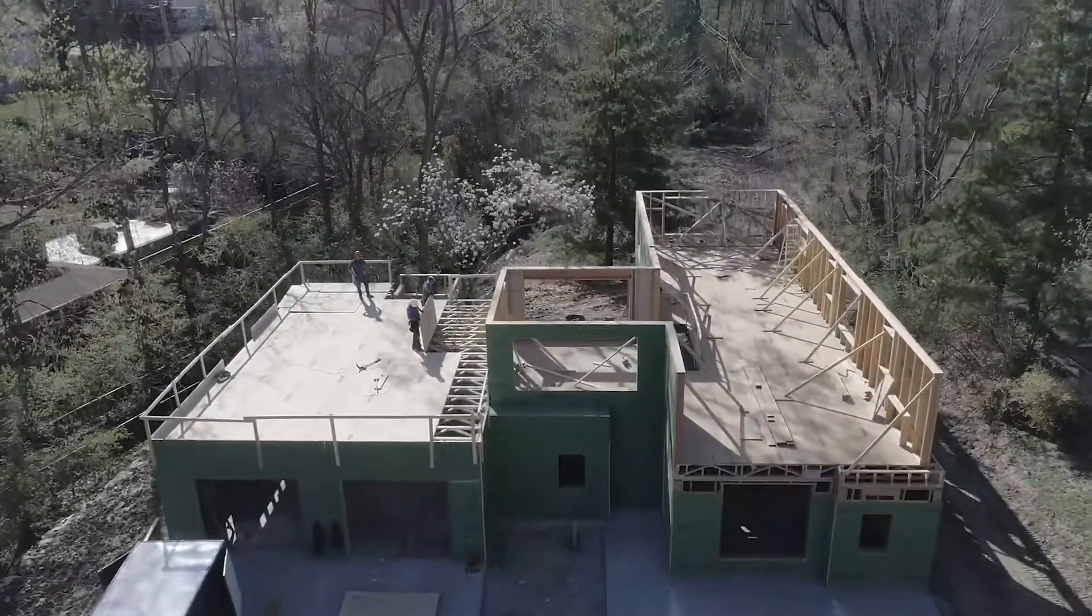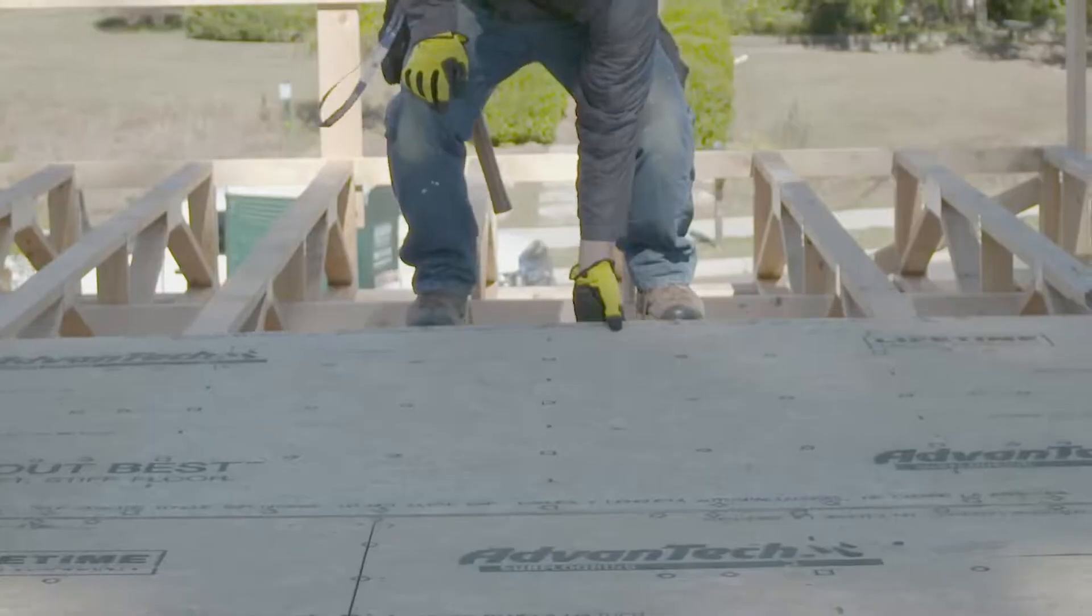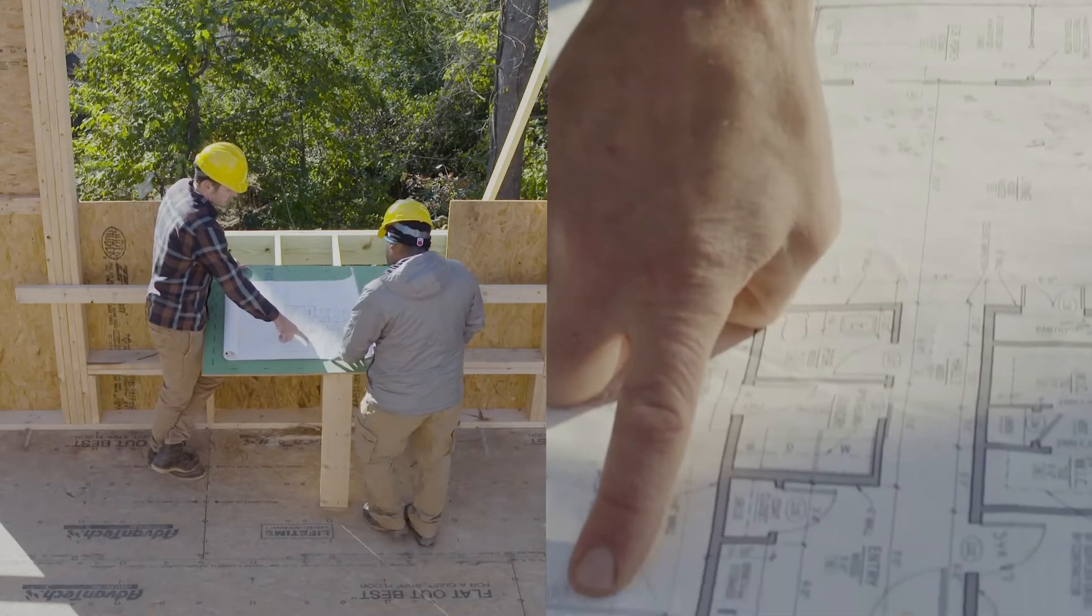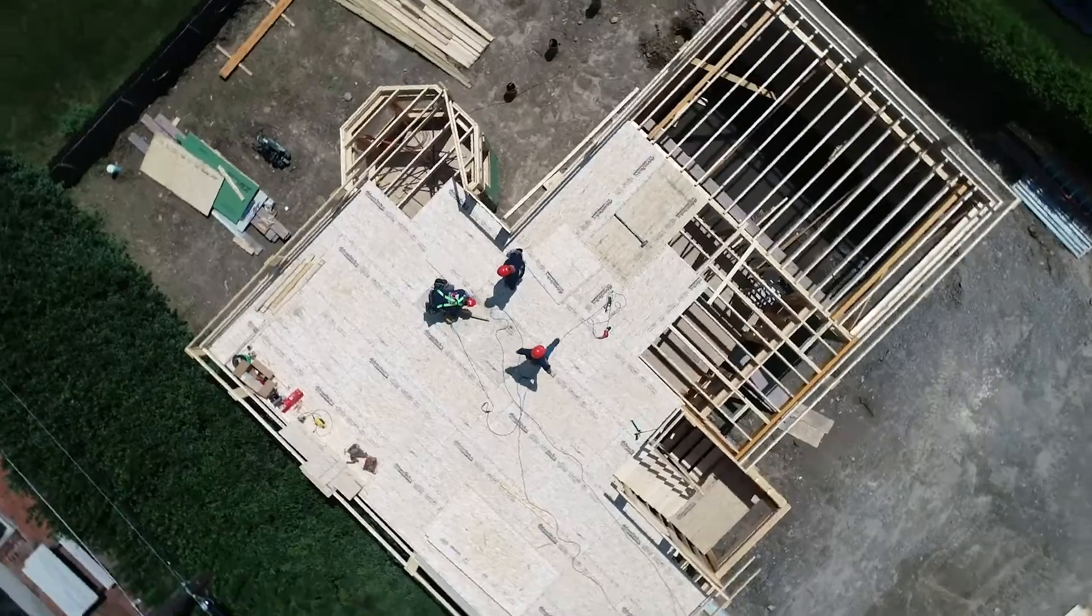With the Advantech subfloor assembly, you can be sure that you're building a reputation on something stronger.